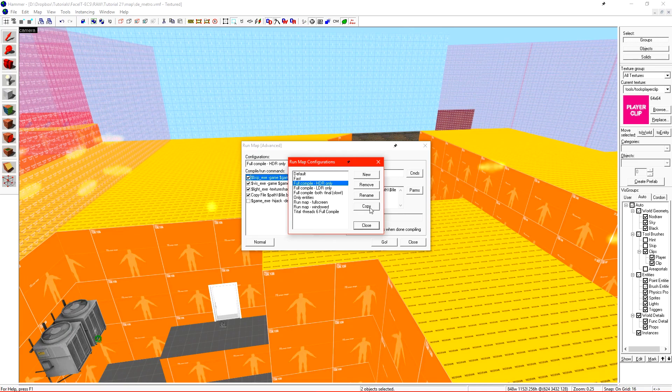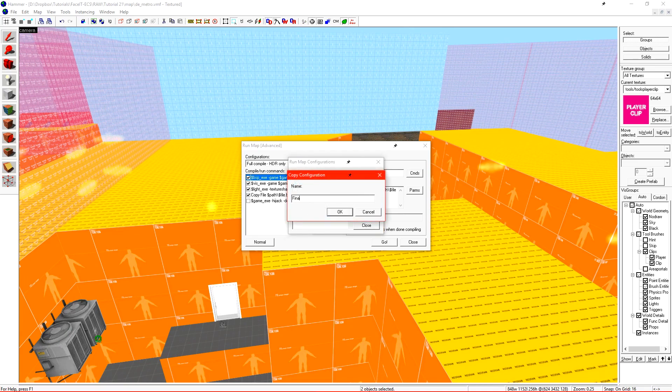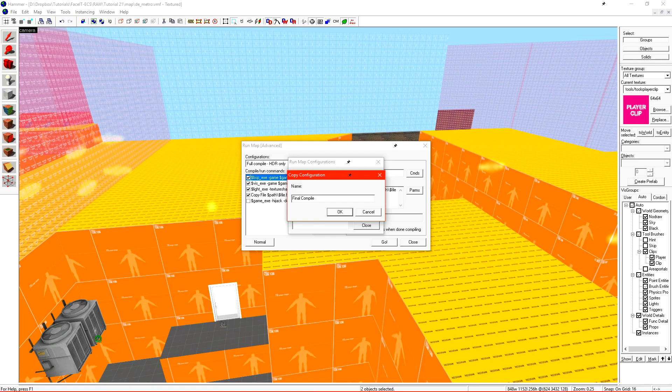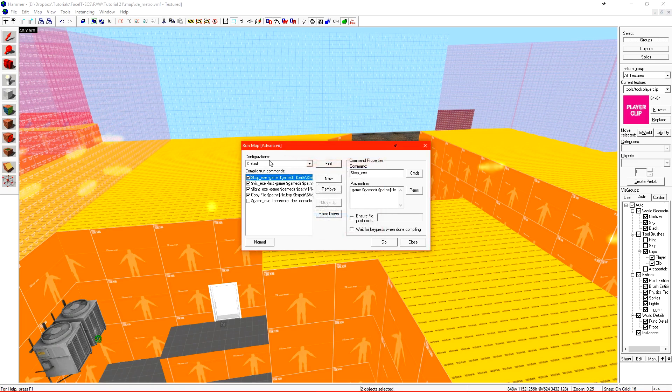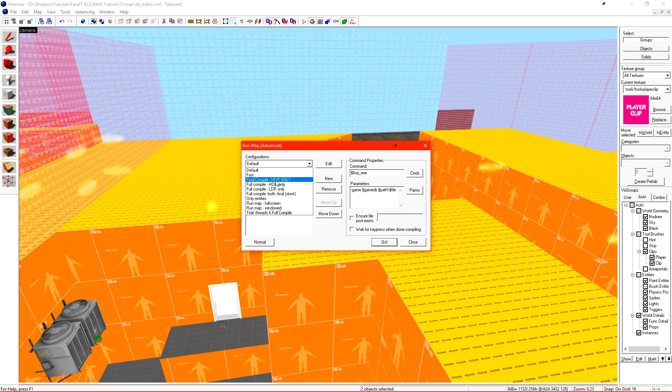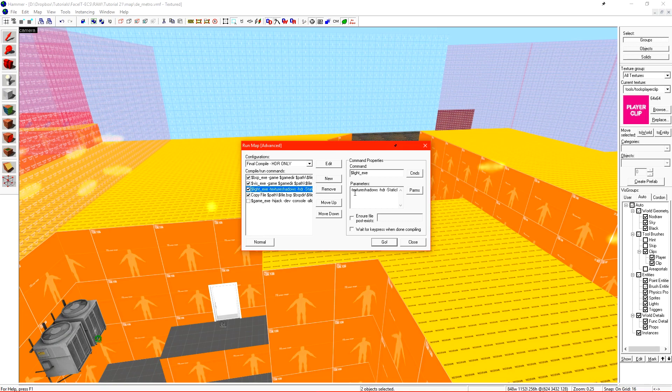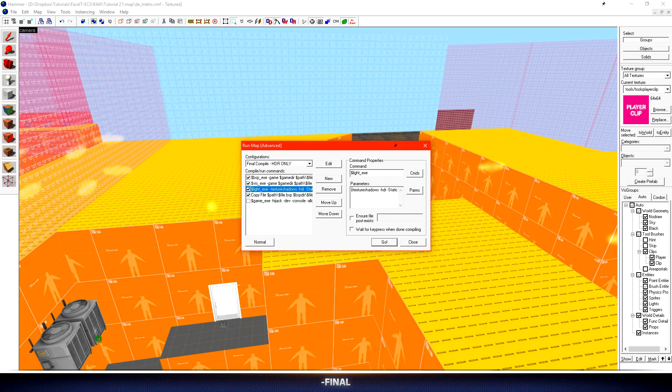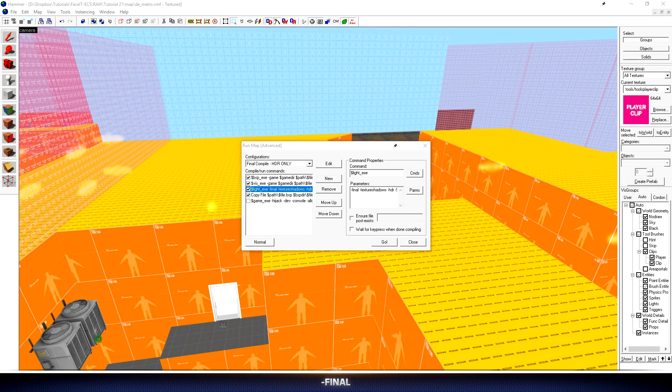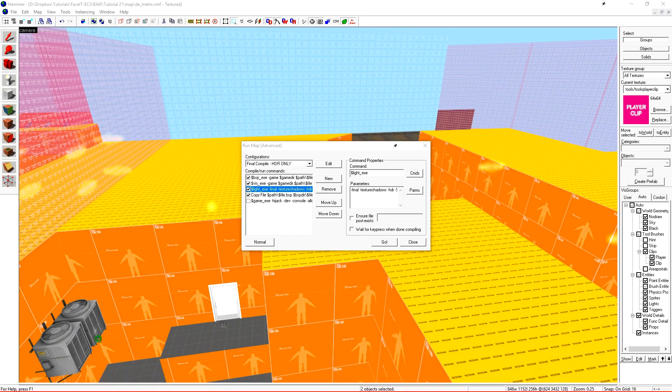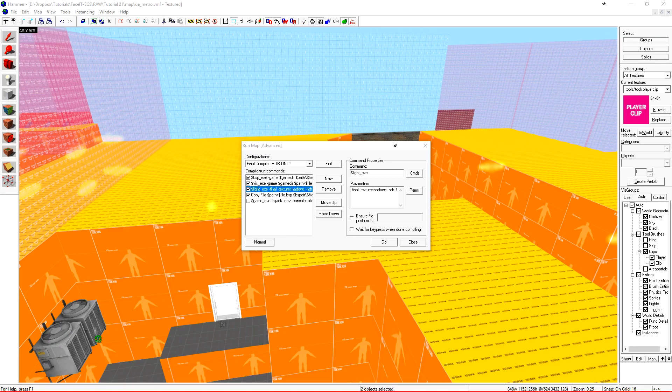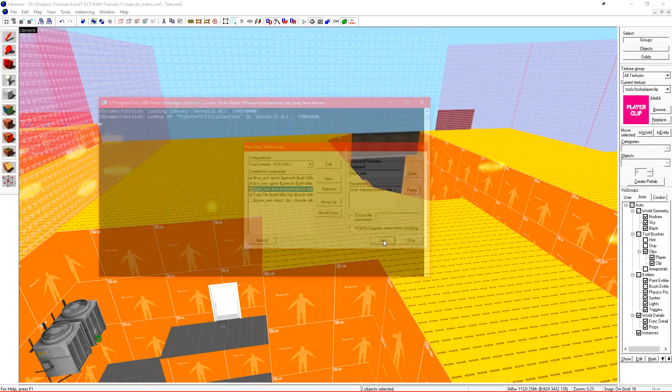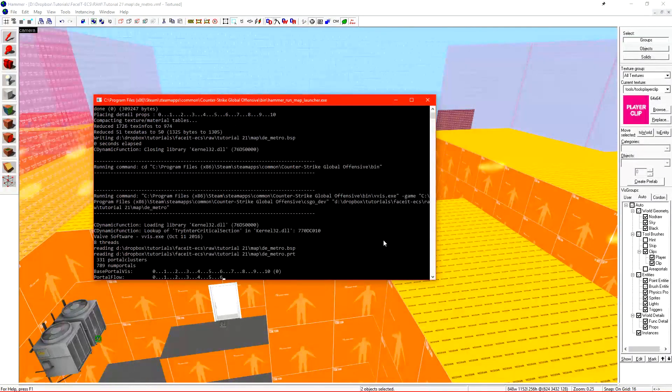When we go to run map this time we need to click the edit button. Select our full compile HDR only compile and hit copy. Name this final compile HDR only. Click close and select that from our list. Under the light exe line under parameters at the front we want to add dash final. This will tell the VRAD compiler to increase the quality of our light environment and indirect lighting by spending more time farming rays. It also tells another parameter that was added during the wildfire update to provide better lighting for our prop statics.